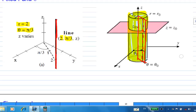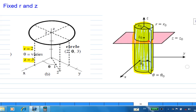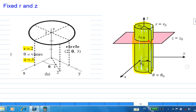What happens if I fix R and Z? Let's say R equals 2 and Z equals 3. R equals 2 gives a cylinder of radius 2 with axis on the Z axis, and Z equals 3 is a horizontal plane. The intersection of these two surfaces will be a circle.